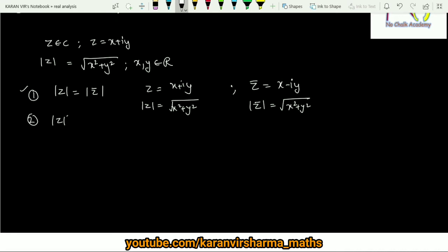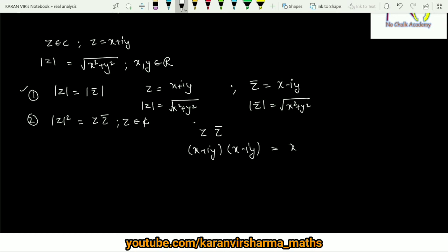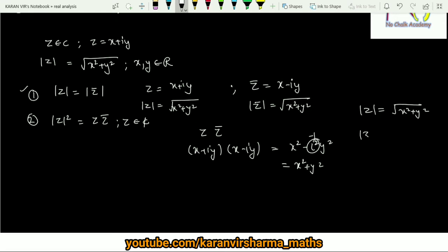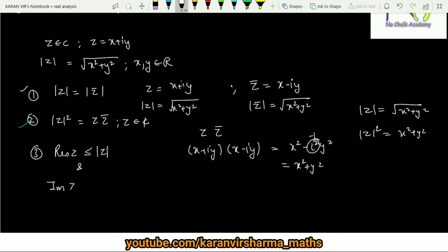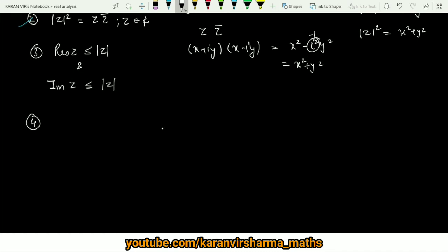Another result is that |z|² = z·z̄. We can verify: z·z̄ = (x + iy)(x − iy) = x² − i²y² = x² + y², which equals |z|². Also, the real part of z is always less than or equal to |z|, and similarly the imaginary part of z is always less than or equal to |z|. A fourth property is |zw| = |z|·|w| for any two complex numbers z and w.